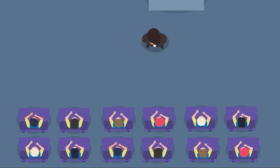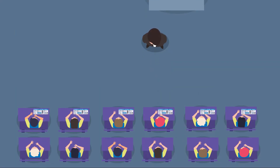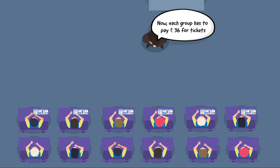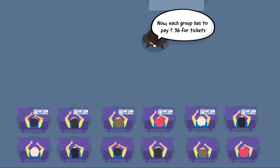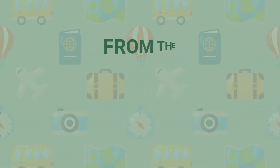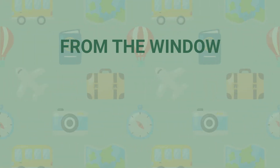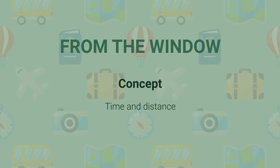We concluded our previous video by providing each group with a ticket and collected 36 rupees from each group as a price for the tickets. Moving on, we will now take the students to explore the concept of time and distance.